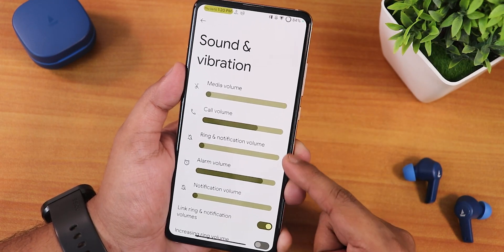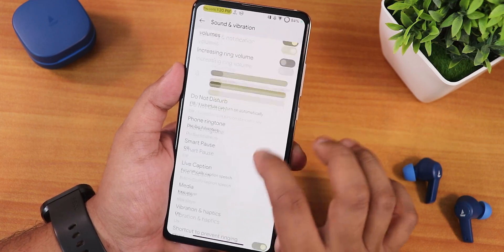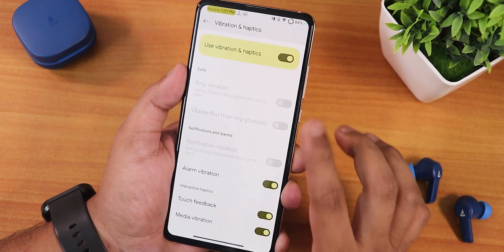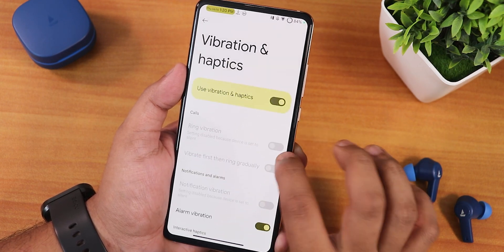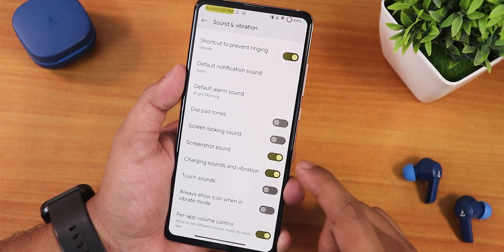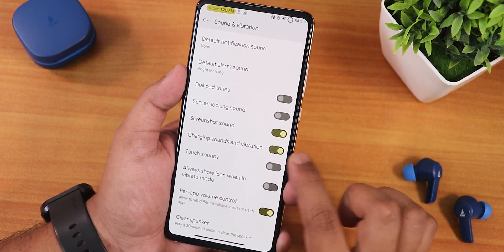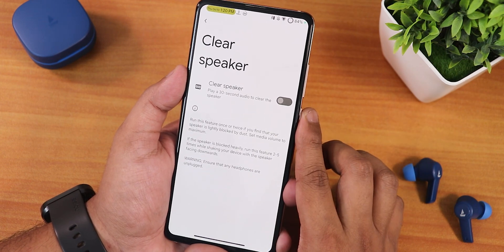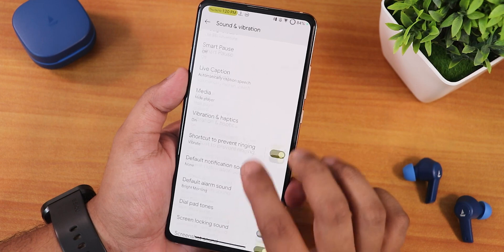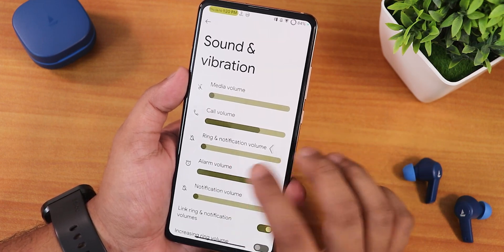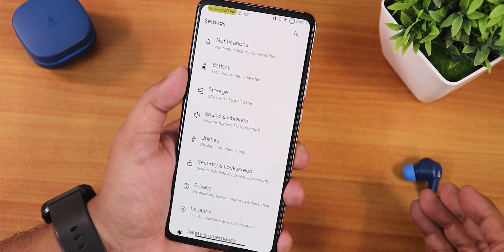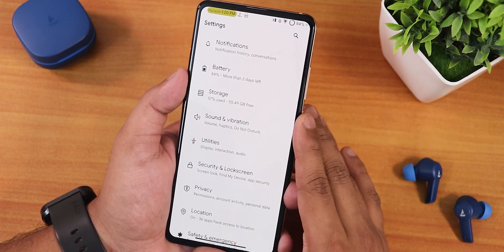In sound and vibration settings: media, call, ring, and other volume controls. Scrolling down there are vibration and haptics options customizable for alarm, touch feedback, media, and vibration. We also have dial pad tones, screen locking sound, screenshot sound, charging sound and vibration, and a clear speaker option. I couldn't find Mi Audio Dirac, but the overall sound quality has been great — with the headphone jack, speakers, Bluetooth devices, and earpiece all performing amazingly.